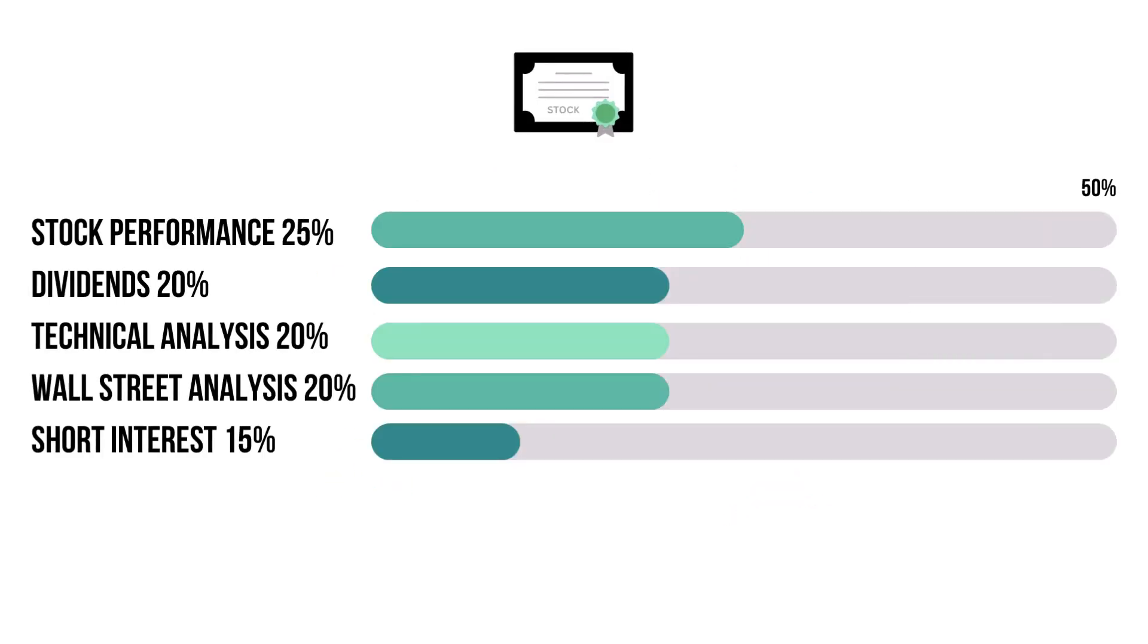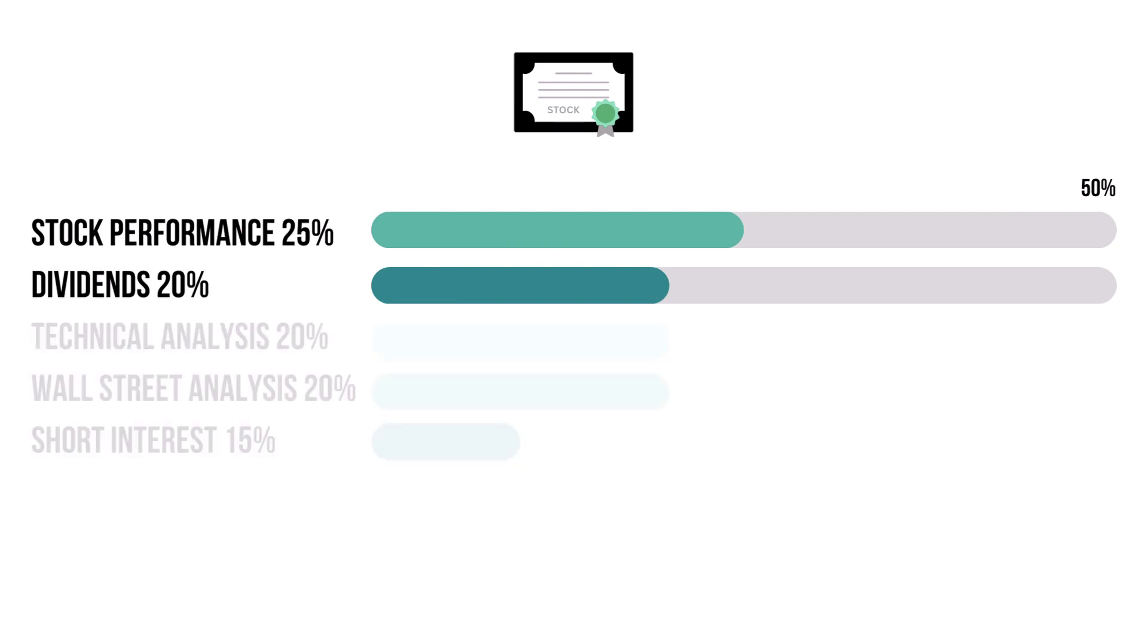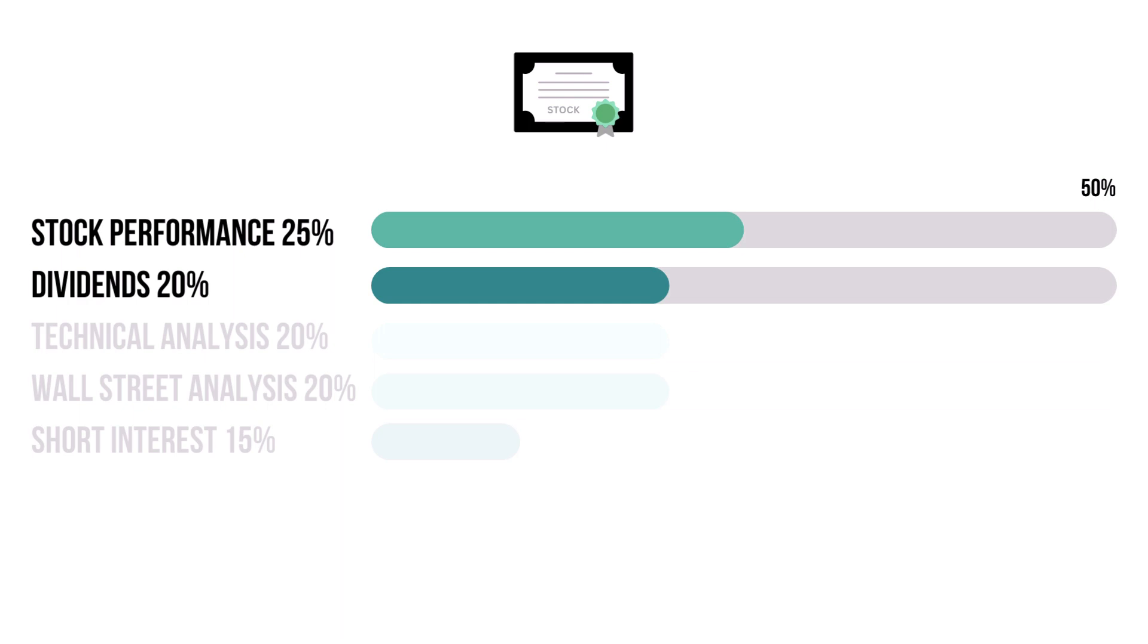There are five metrics that make up the stock factor. These two metrics combine for 45% and they tell us how reliable the company's stock is. These three metrics combine for 55% and they tell us what others think of the company's stock.